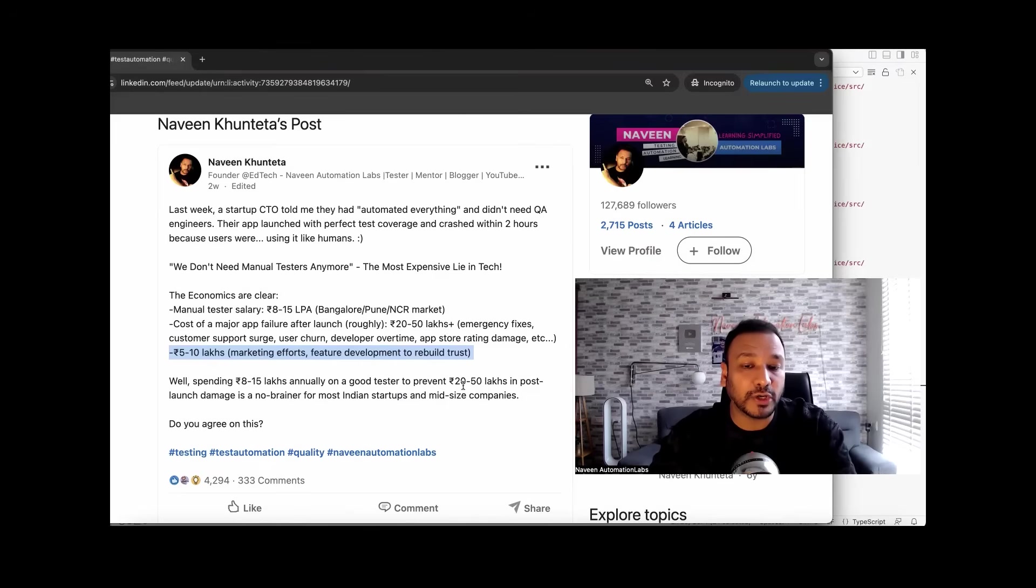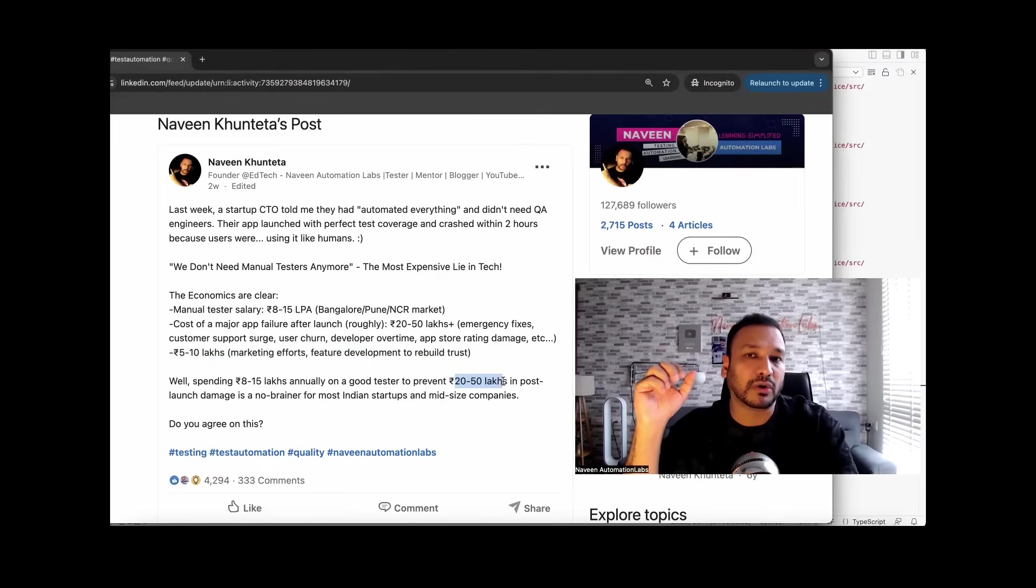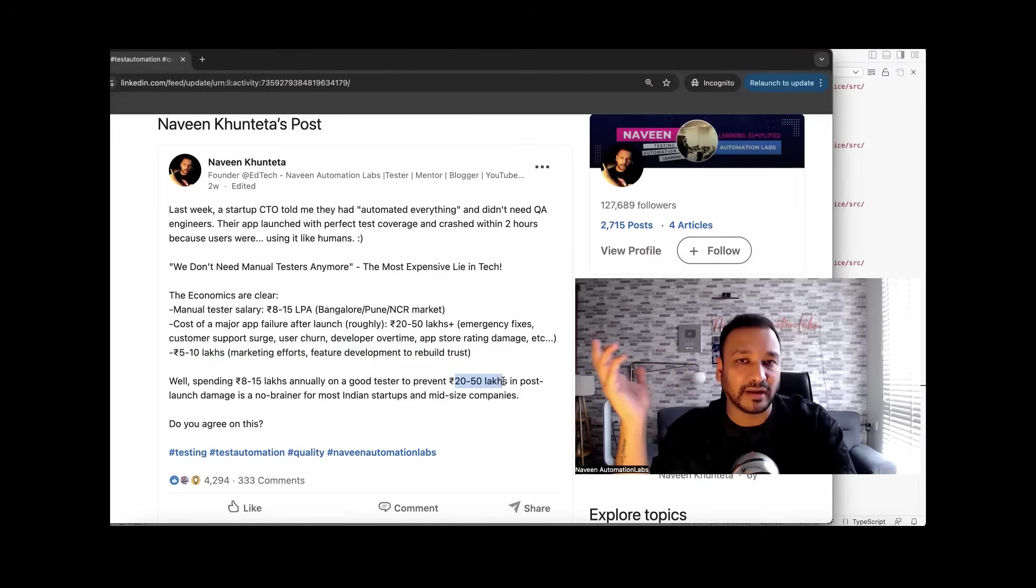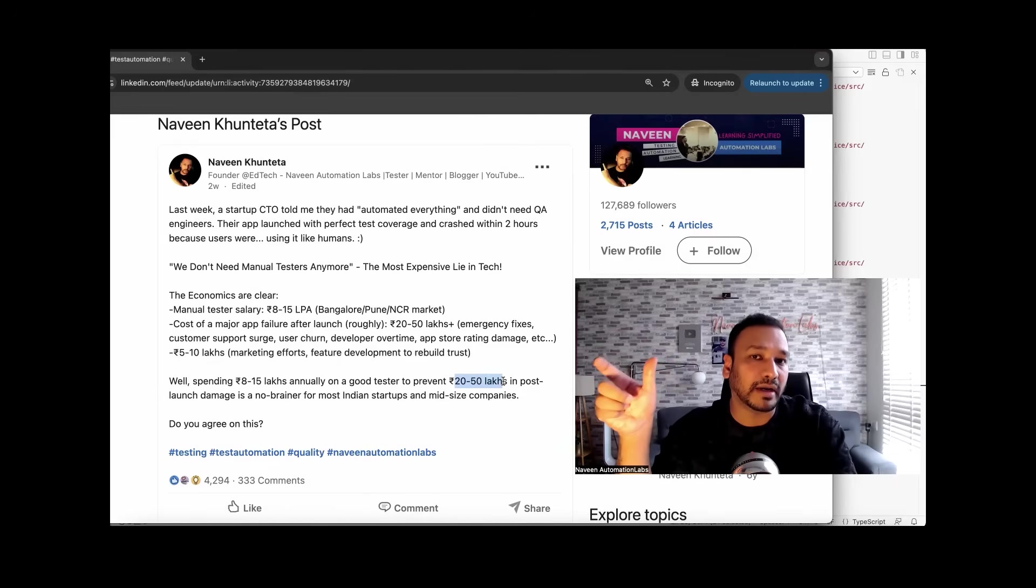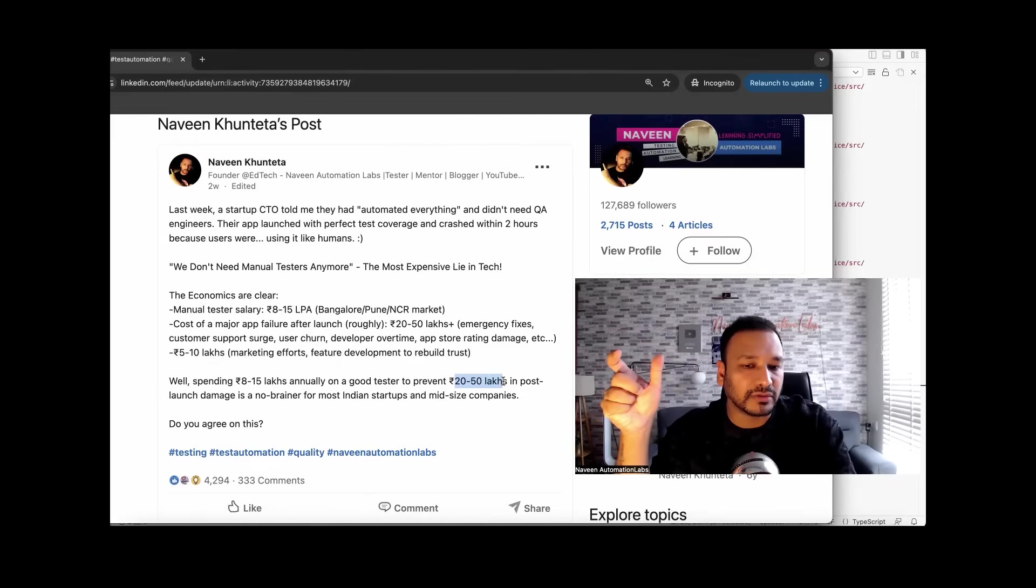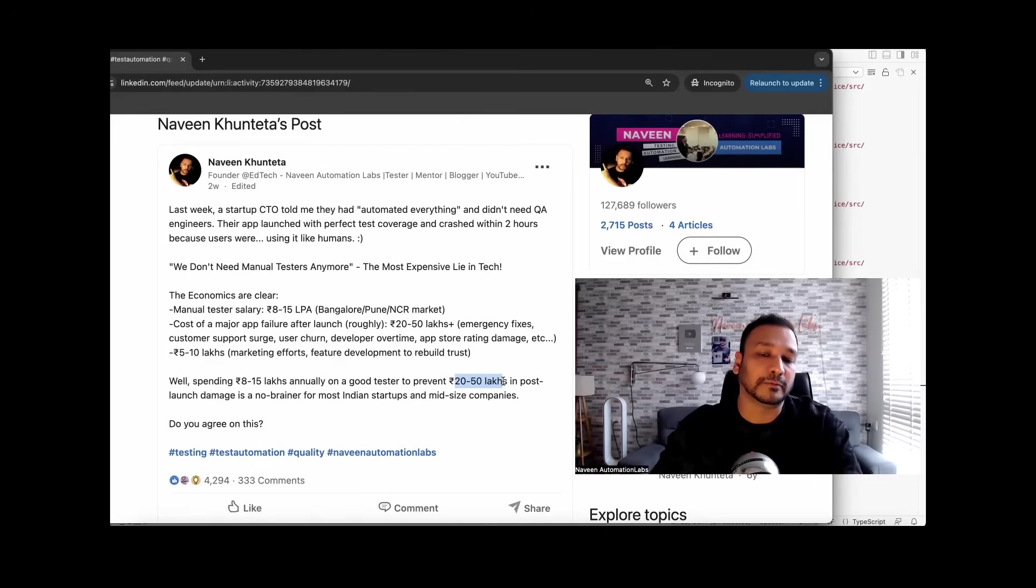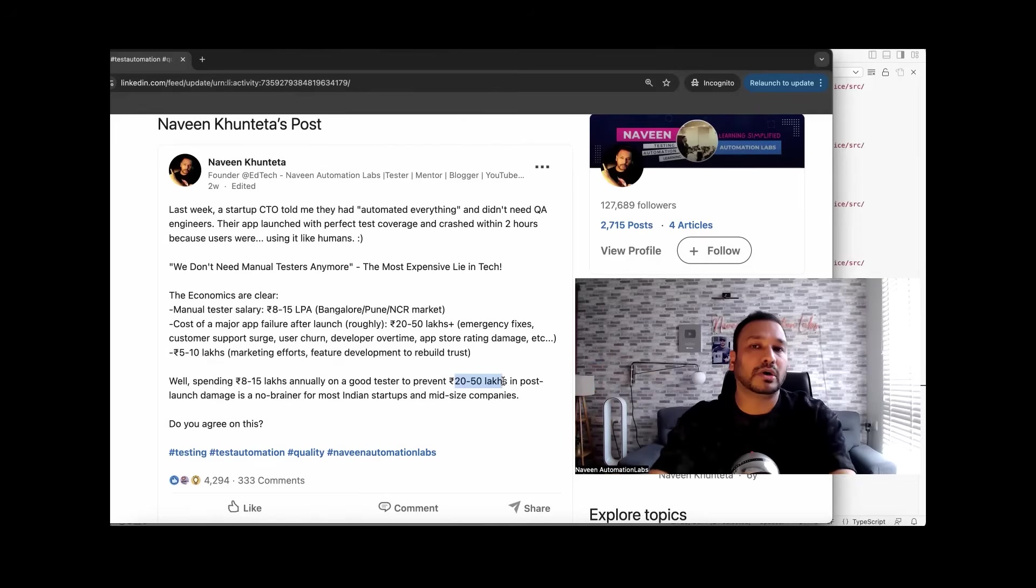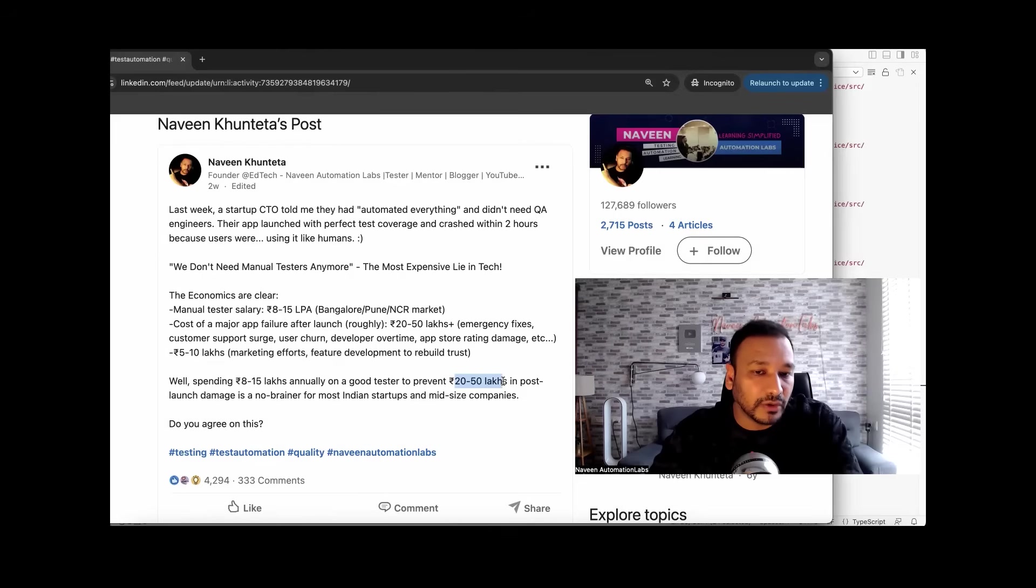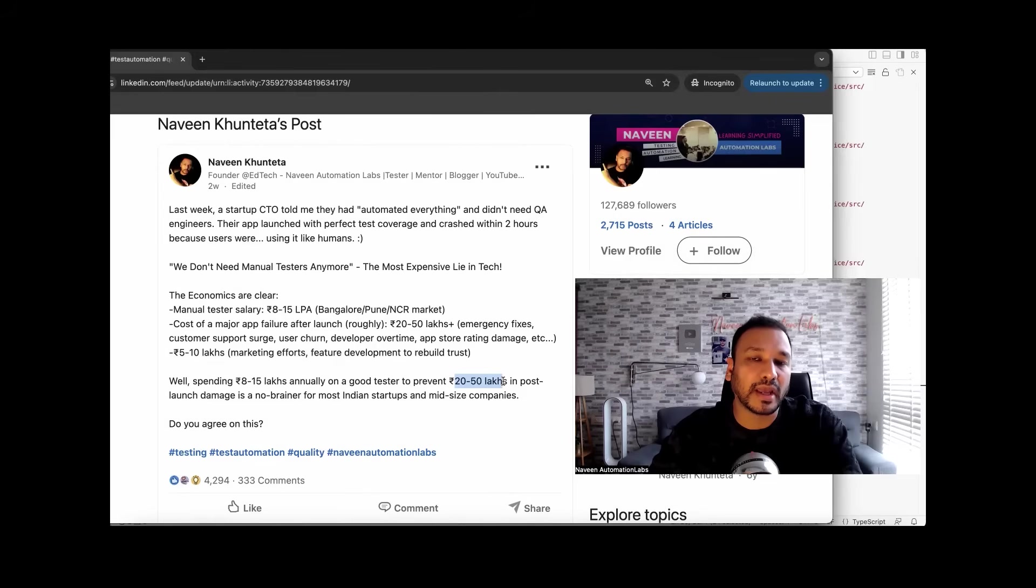And this 20 to 50 lakhs is only after one release. Let's say in a year, you have around five to six releases. So on average around 20, 25 lakhs also if you're spending after every release on these disasters, then I think you're doing a big mistake. So I really want to convey this message to all the leadership, all the management, all the CTOs who are randomly taking this decision without giving a second thought about why testing is so important.